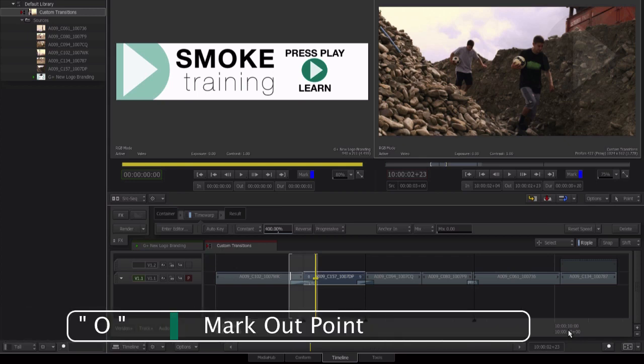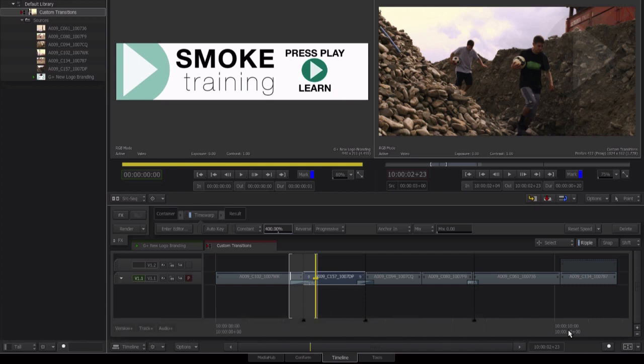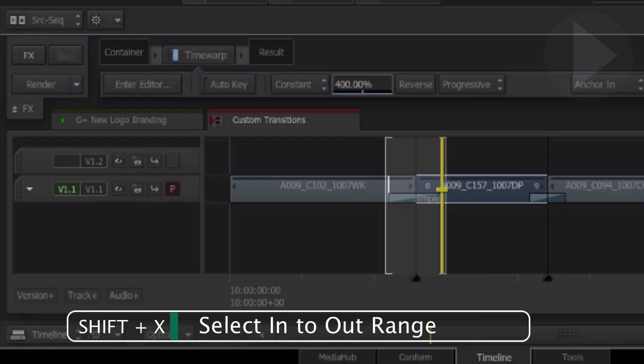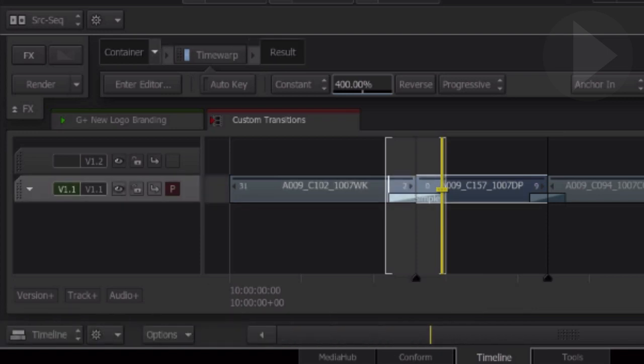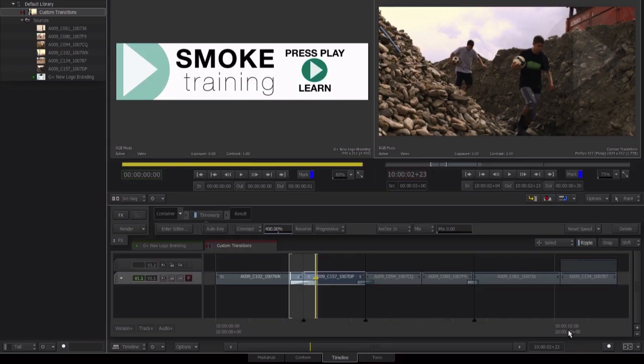And then mark out using O. We have now marked up the duration of our transition. Now to be able to apply adjustment layer to both these shots, we need to select them first. The keyboard shortcut Shift X selects everything on our current track between our in and out points. You'll know that it has been selected by the light blue color the clips turn between the in and the out point.